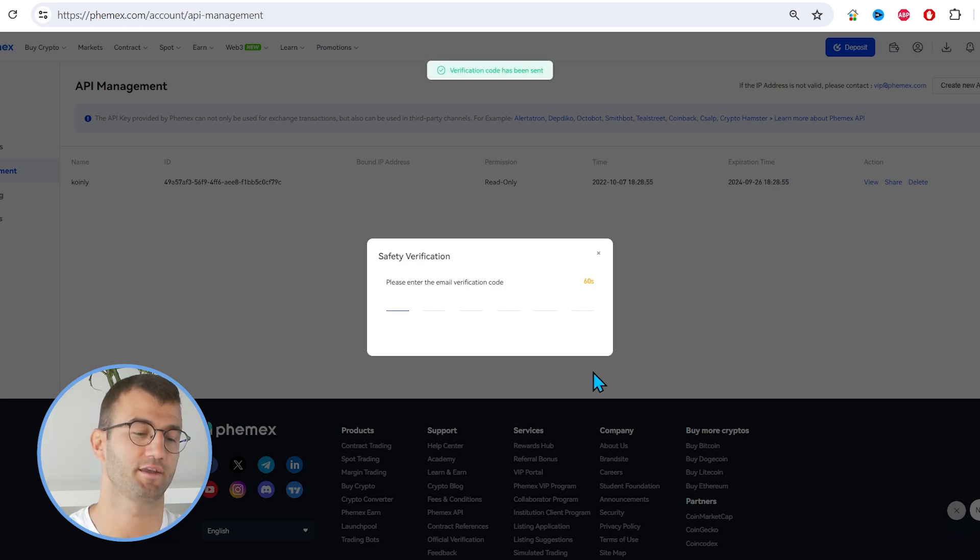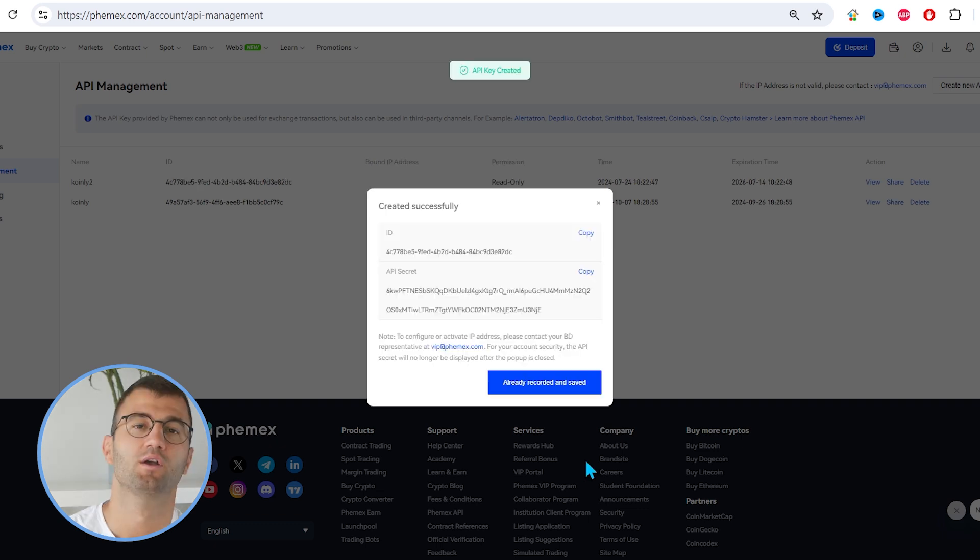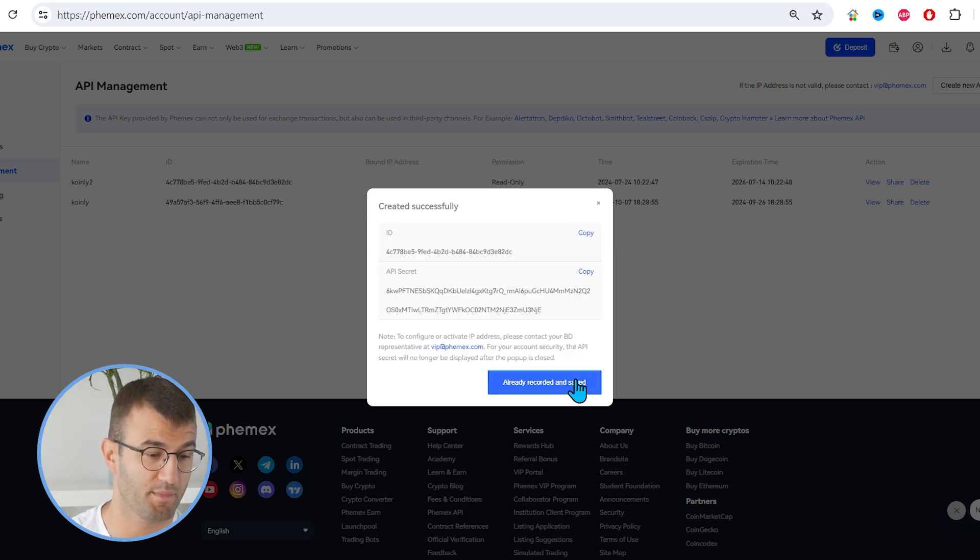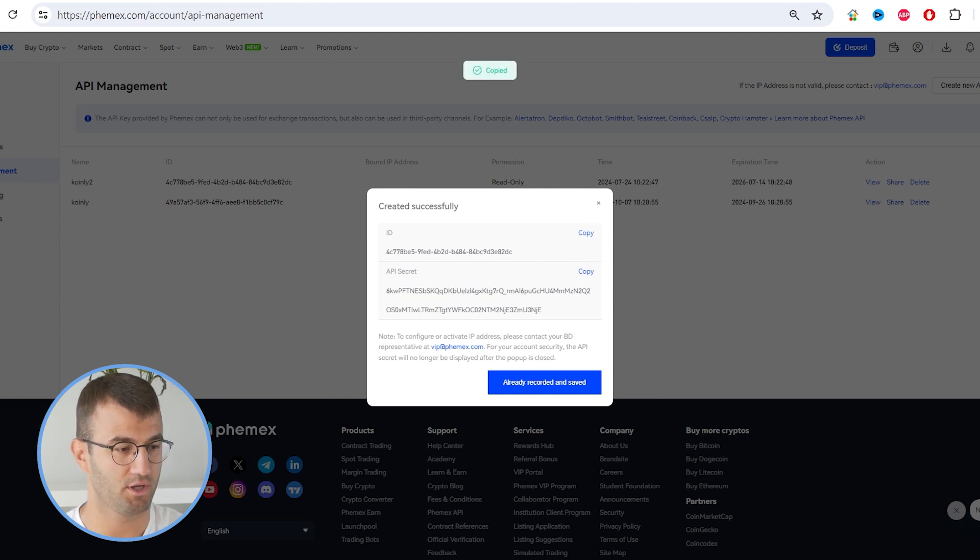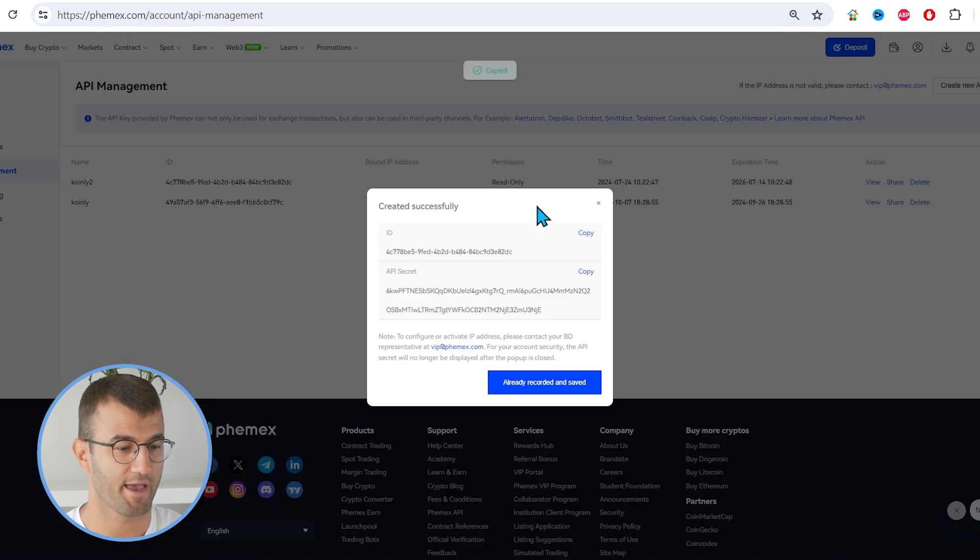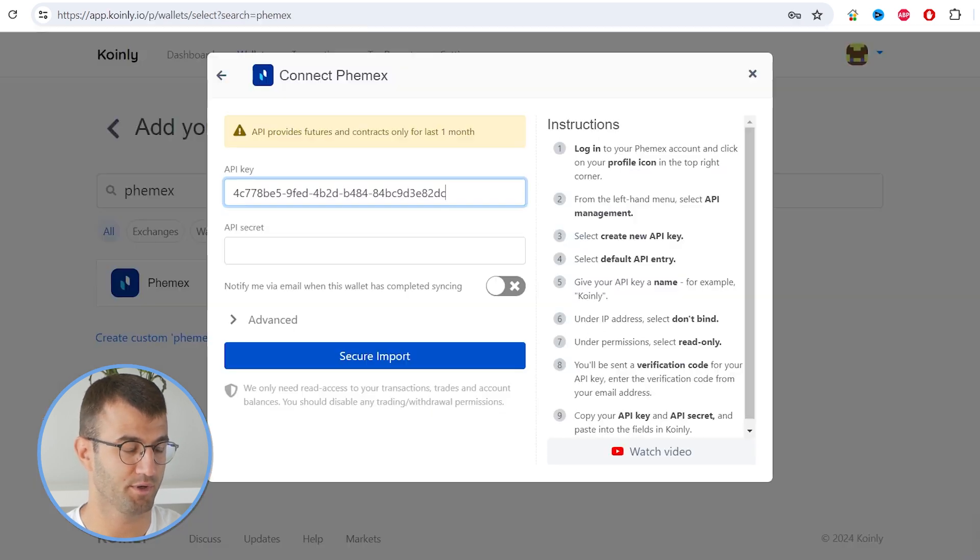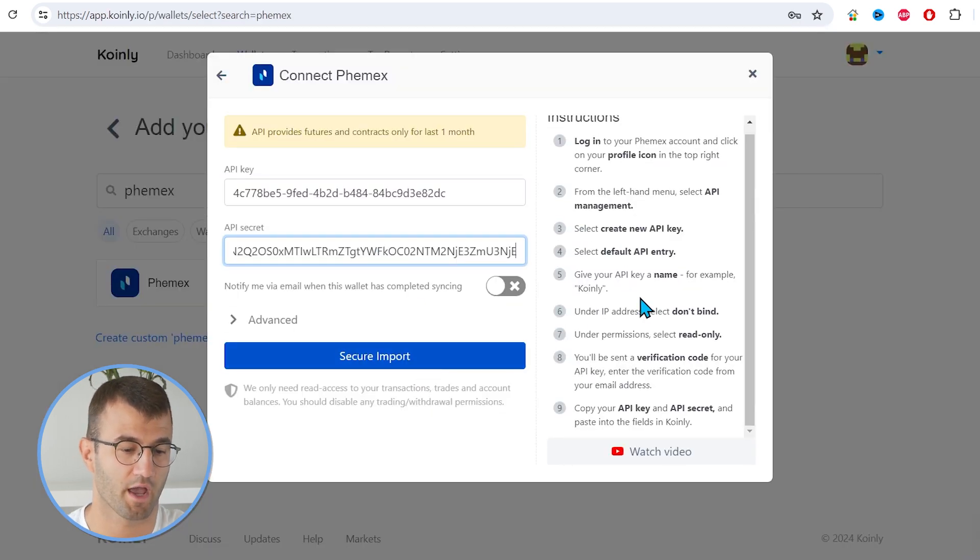And then we're going to get an email verification code. Let's enter that next. So there is our code. And it's as simple as that. We have the ID. So we can copy and paste that into API Key. And we have the API Secret. So we can copy and paste that here and click Secure Import.